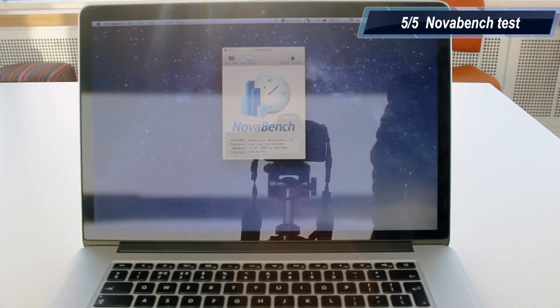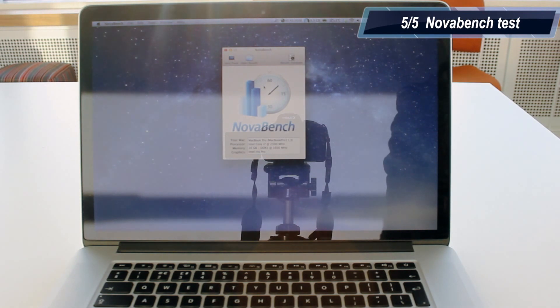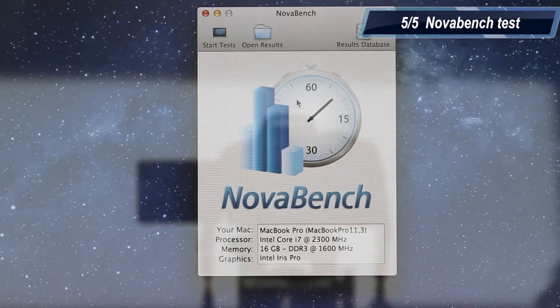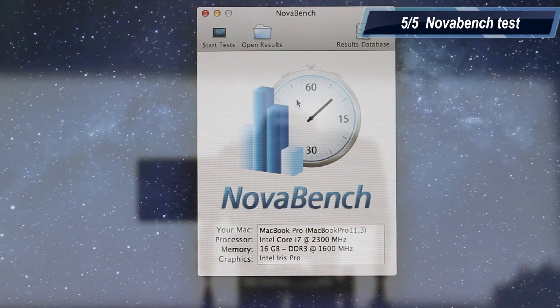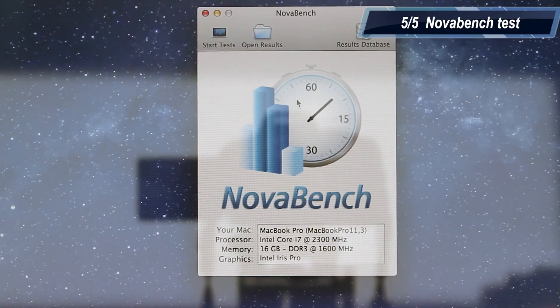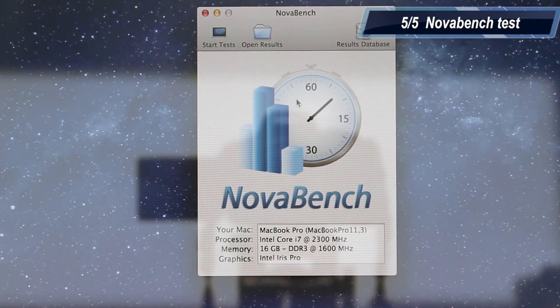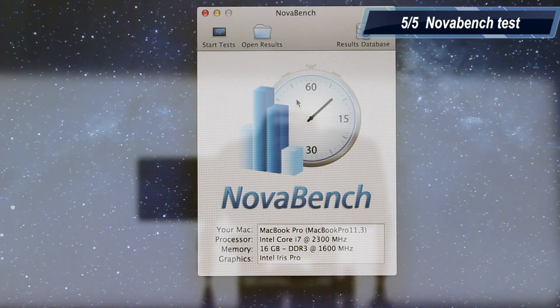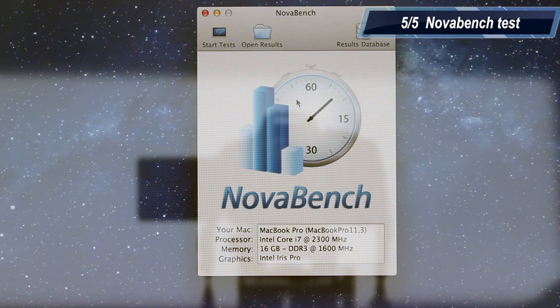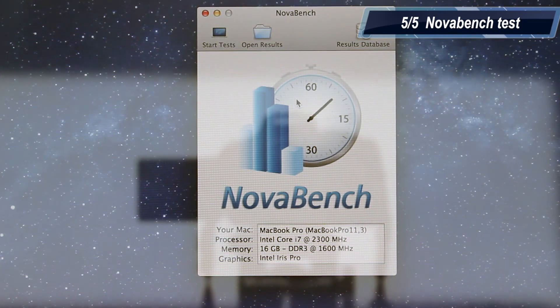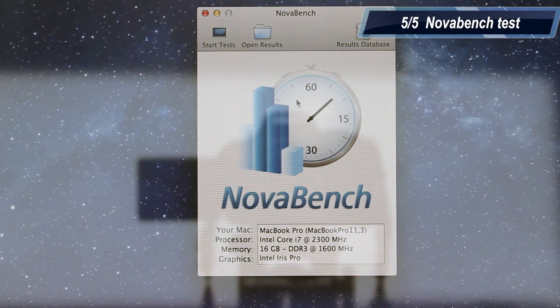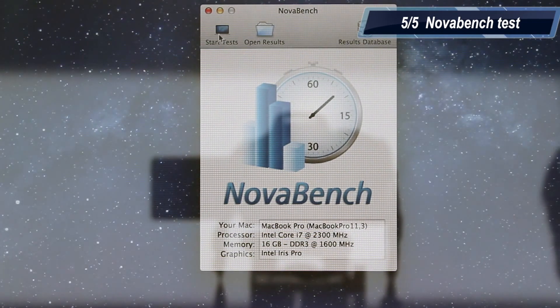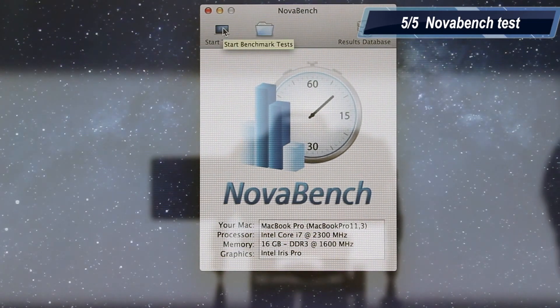Finally, we are going to end this video with a NovaBench test. NovaBench is a free benchmark which can be downloaded from the App Store for free. The reason why I am recording all of the benchmark tests on camera, instead of using a screen recording software, is because the screen recording software will take up some resources. I want my MacBook Pro to get the best and the most accurate results in the benchmarks. Let's start up the NovaBench.